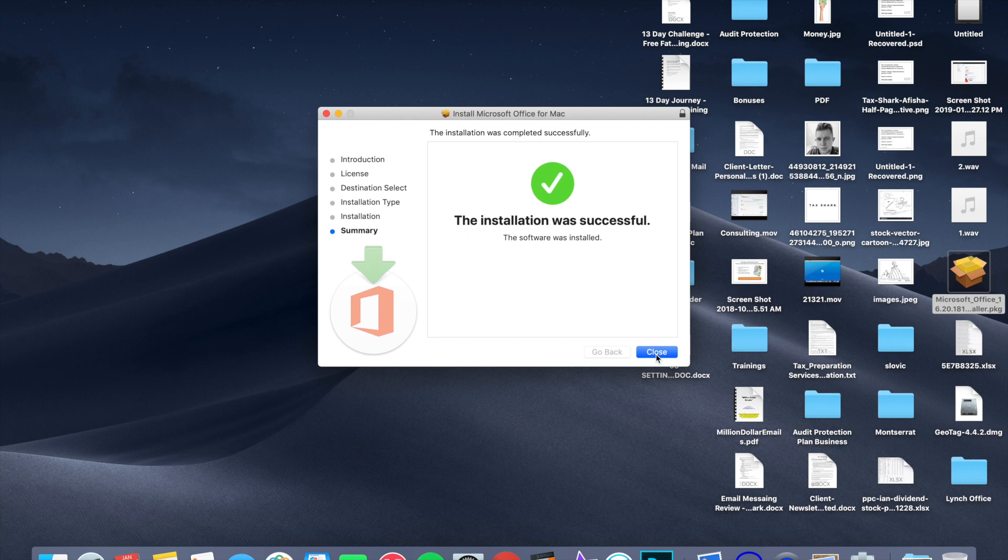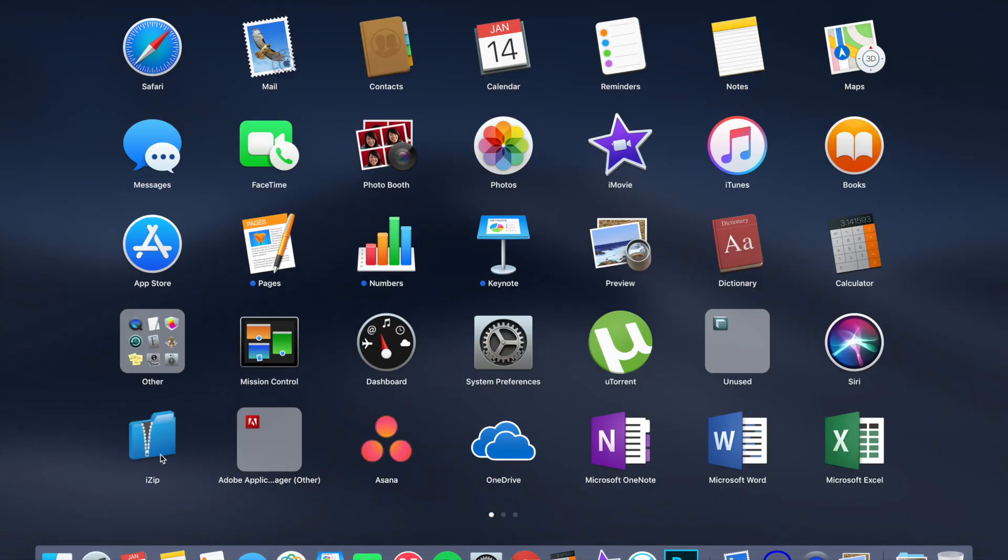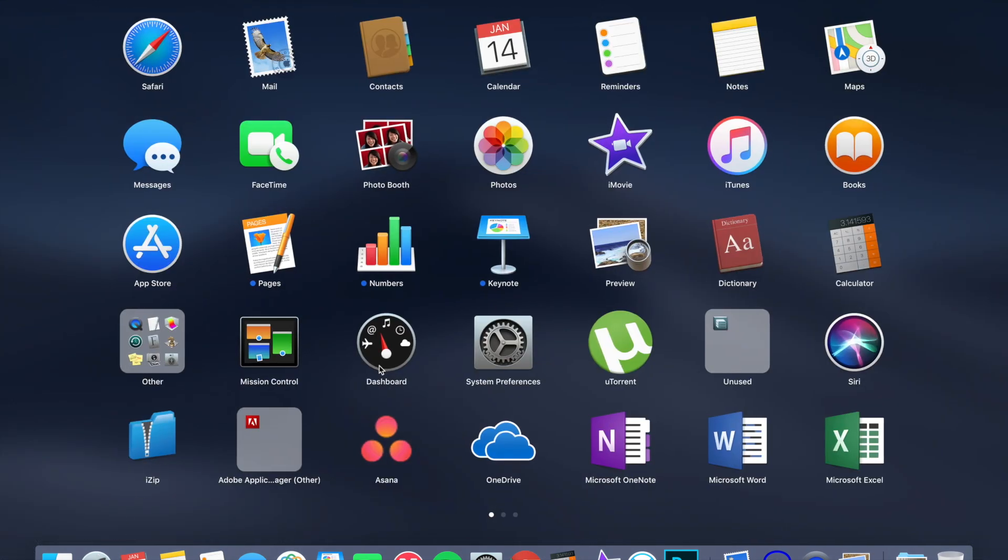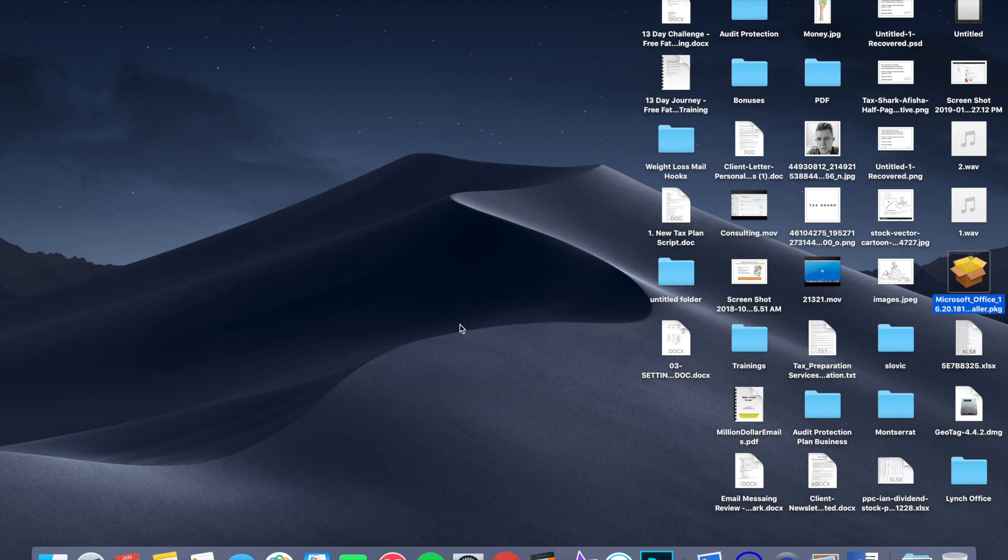Okay, so once the installation has finished, what you want to do is you just want to exit out the application. Go ahead and press close. In my case, I would open the application launcher. In your case, if you're on a PC, you would open the start menu, and you would just find, let's say, Microsoft Word. So go ahead and open the application.